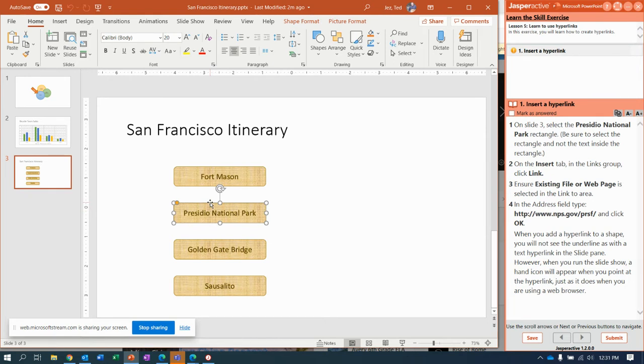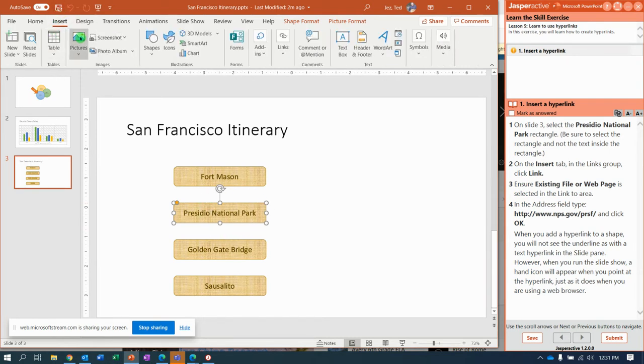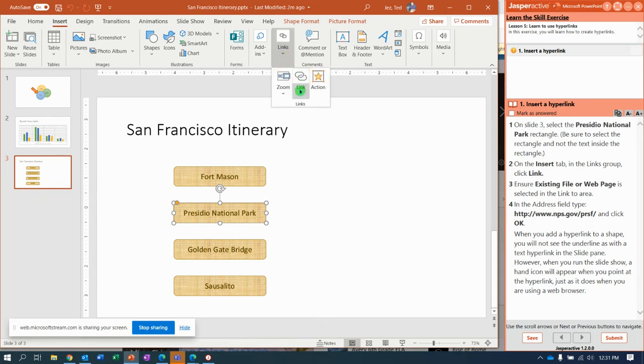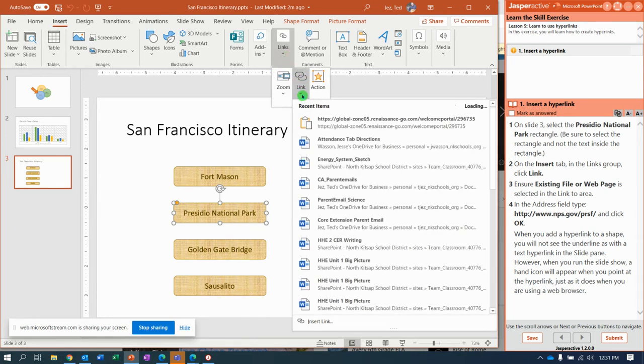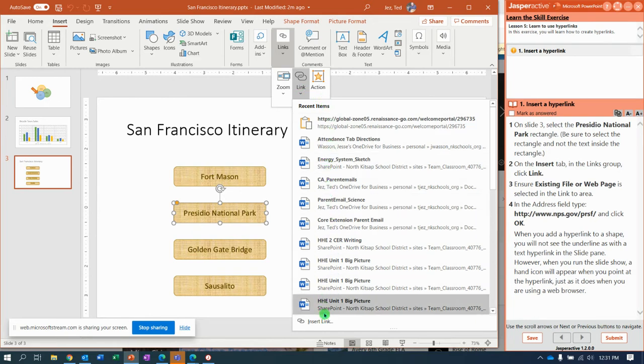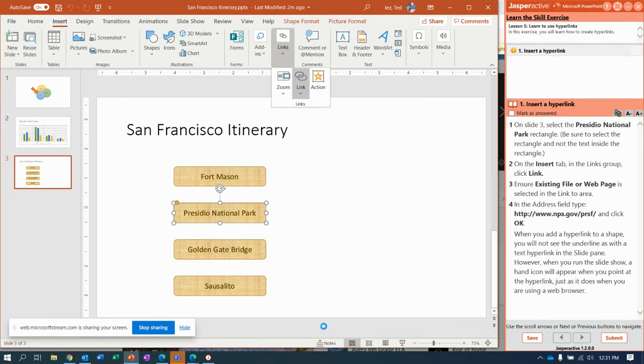Then, with the whole rectangle selected, go to the insert tab. On the insert tab over here in the links group, you drop down the more button for link. And all the way down at the bottom says insert link.